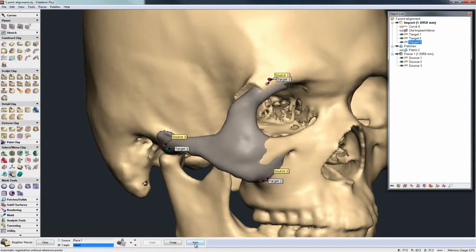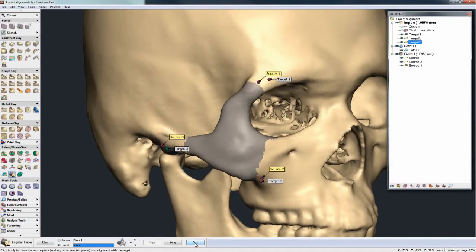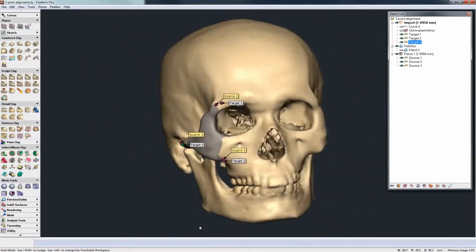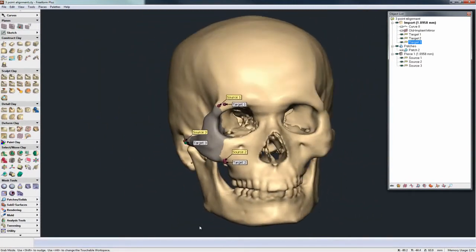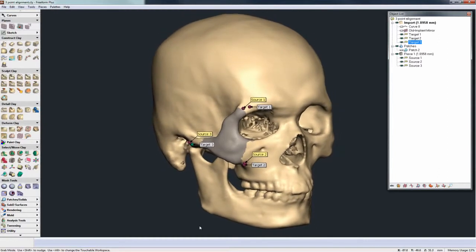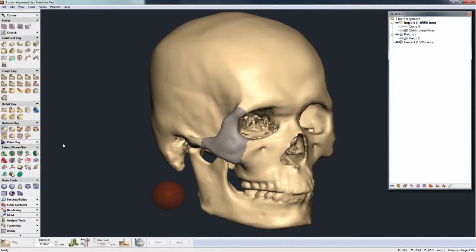That's where the Auto button comes in. I just click that and Freeform finally nudges those pieces into the best fit that it can calculate. It's a very quick, fast, and effective way of aligning two pieces of similar data to each other.